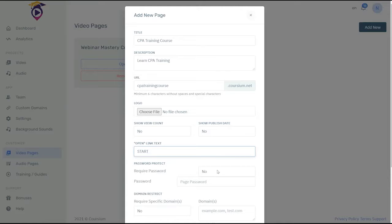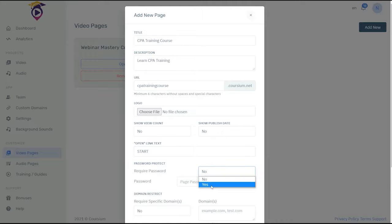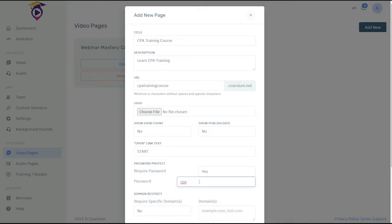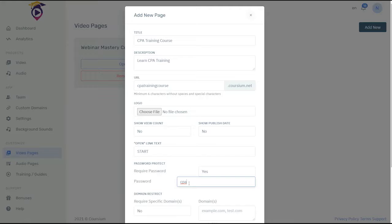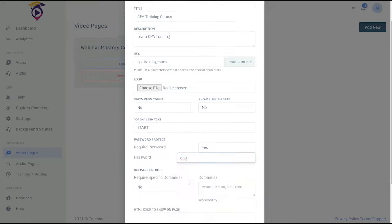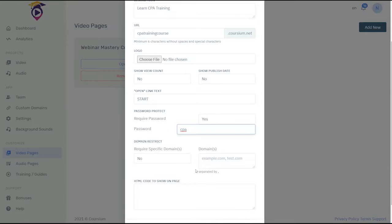Now if you're going to charge for access to this course, you can add a password here. This is where you make your money. So let's add the password for this page as CPA. The customer will pay you through your PayPal link or your Stripe link on your sales page, and then they will simply get the password from you as permission to then launch the e-learning course.